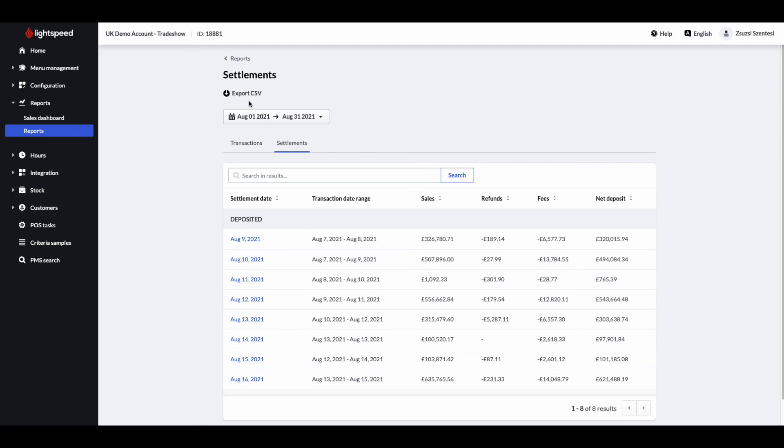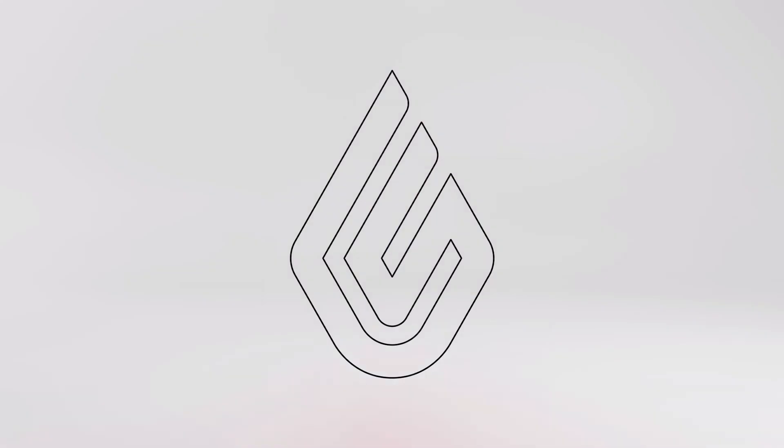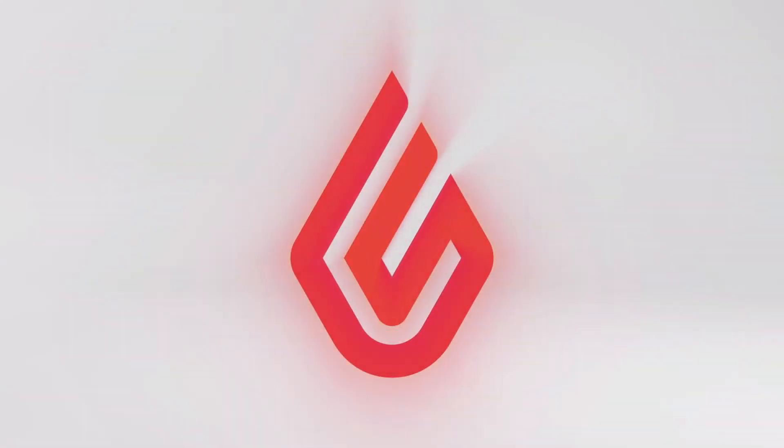This was our overview of Lightspeed payments. If you are interested to learn more about the application process and our fee structure, please get in touch with us. We are happy to assist. Have a nice rest of the day. Bye.